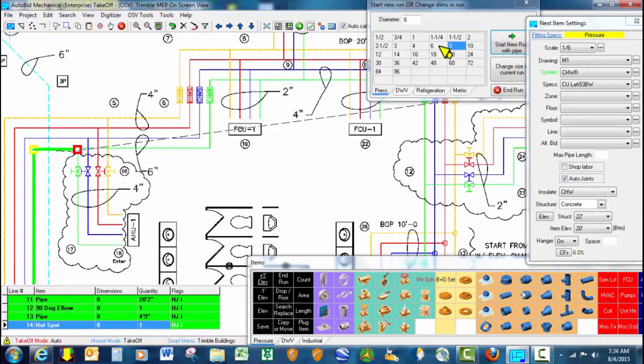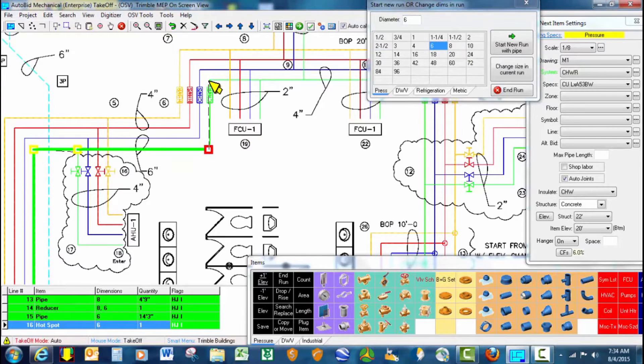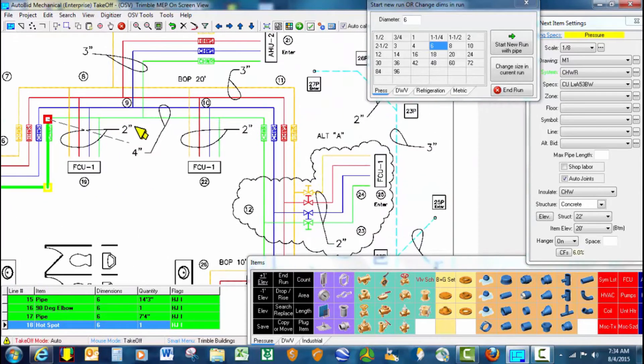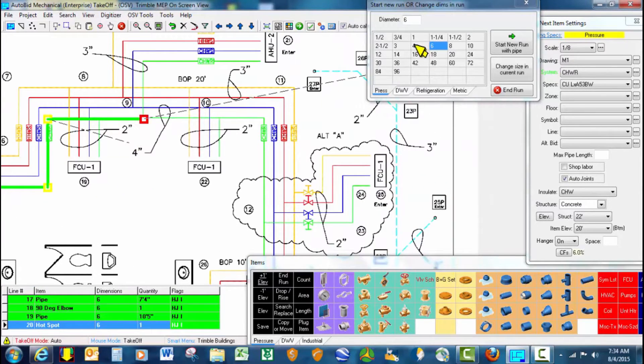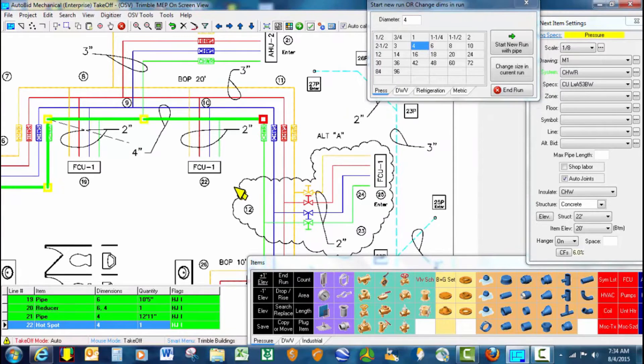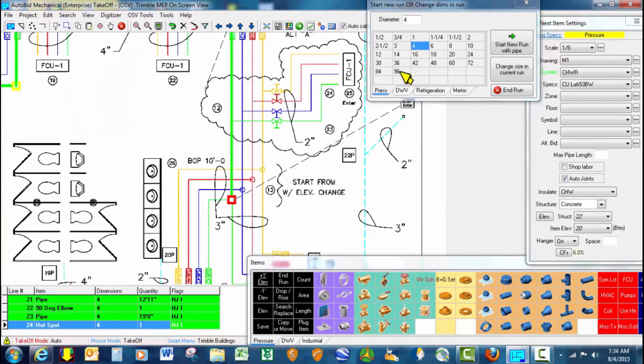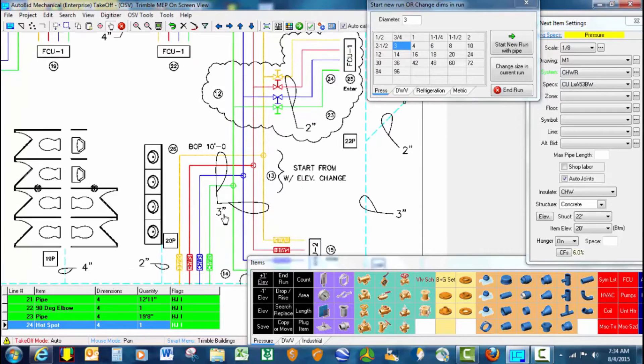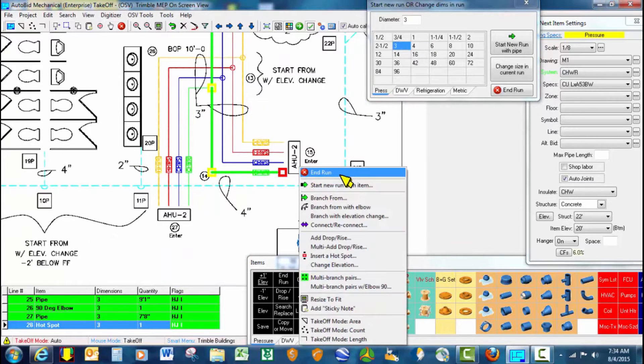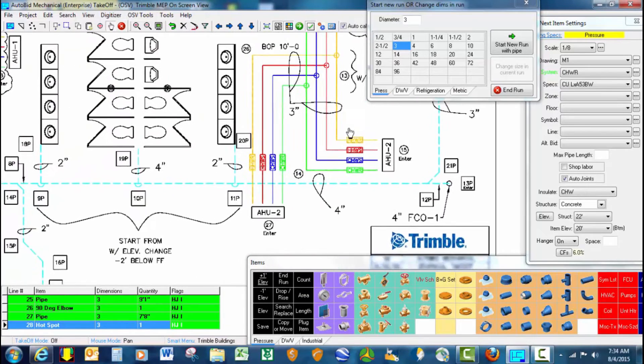We'll go ahead and define that. We stop here, it changes to 4 inch, and we continue on to this size change where it changes to 3 inch. In that run, in this scenario, we have a branch line for the air handling unit.